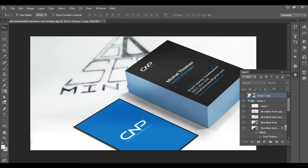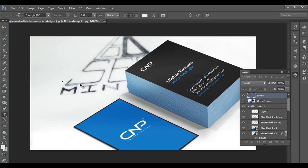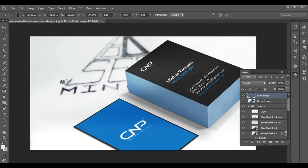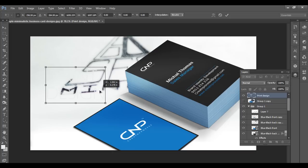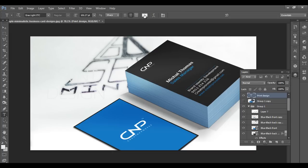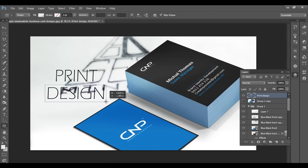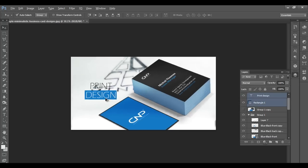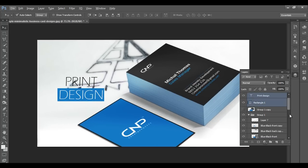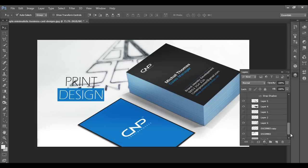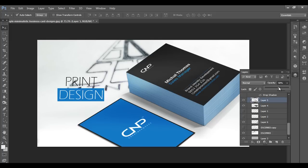Let's create our text. Use the Type tool and type 'Print Design'. Press Control+D, scale it up, and press Enter. Change the color to black. Then go to the layer and increase the shadow opacity so we can see a little more depth.